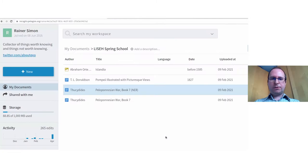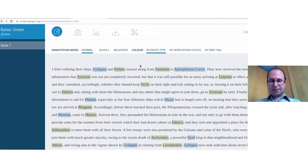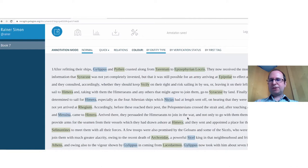After NER runs, all detected entities appear in gray. You can color by entity type — green for places, blue for persons. NER often gets things wrong, so manual cleanup is necessary. You can also filter by verification status to work through the corrections systematically.